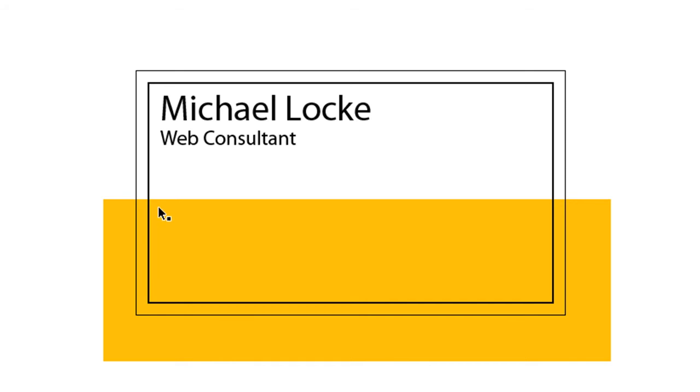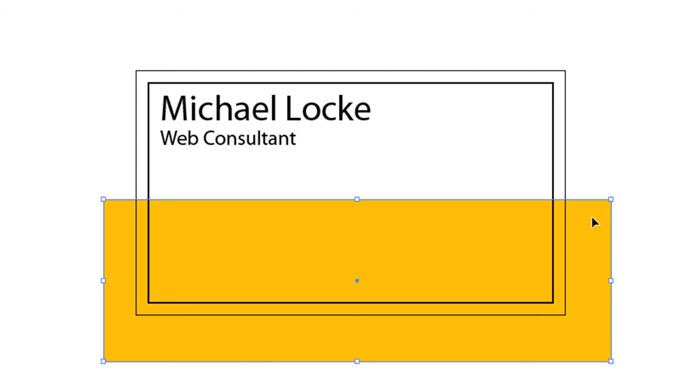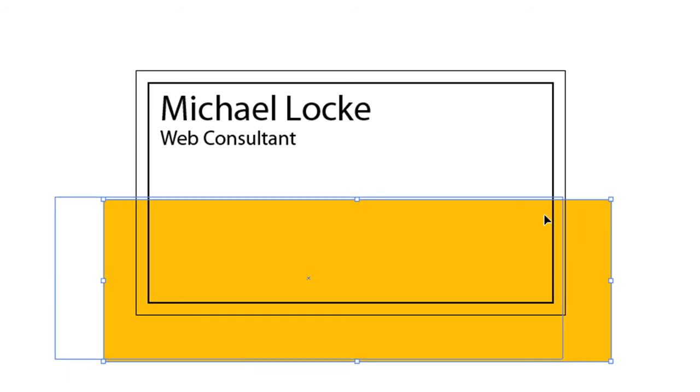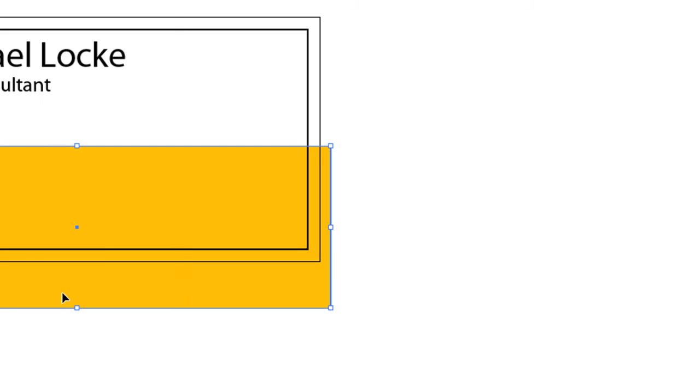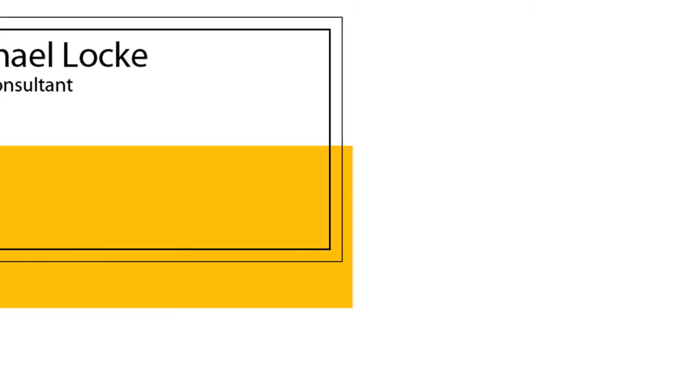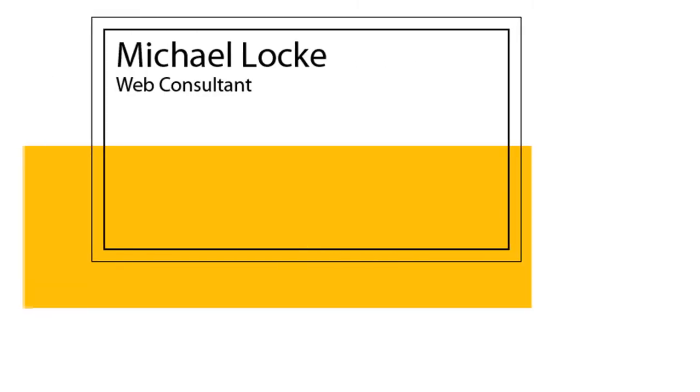But when you're creating a background color for your business card, you want to go outside the boundaries. That's just to make sure your color or background color bleeds to the very edge. For example, if you created a box like that to the edge, you might not notice, but when it gets printed out, you could have a little white space there. So make sure you bleed your background colors to the edge.